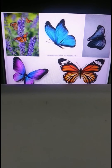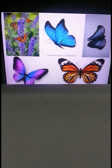Butterflies and cockroaches come in the group of insects. Some more insects are ants, beetles, flies, bees, termites, and so on.